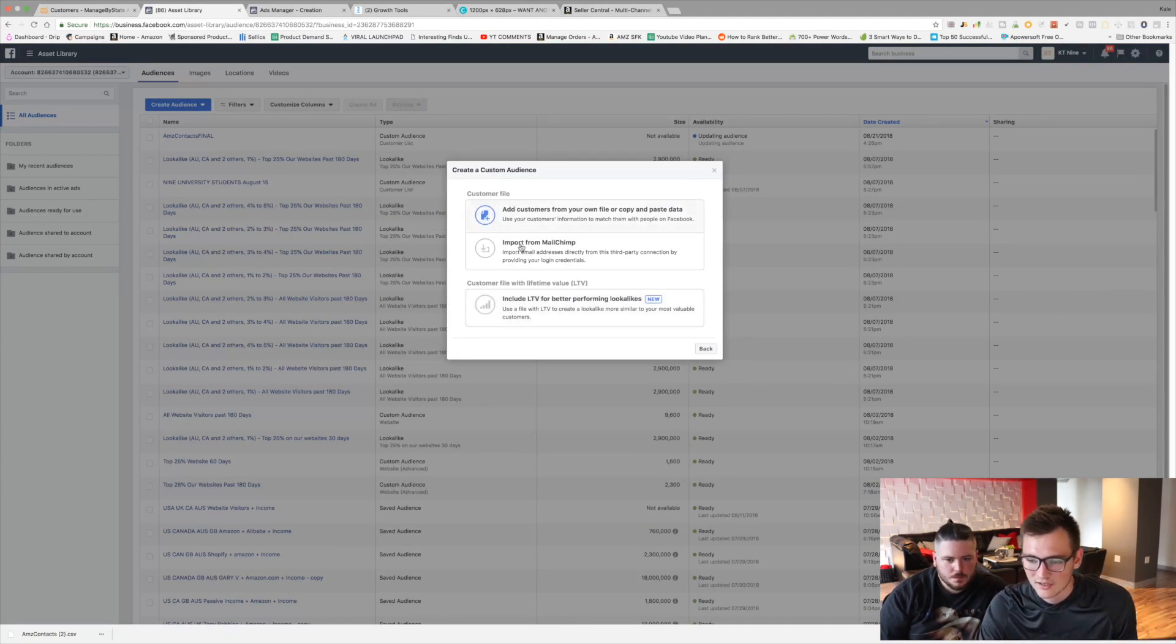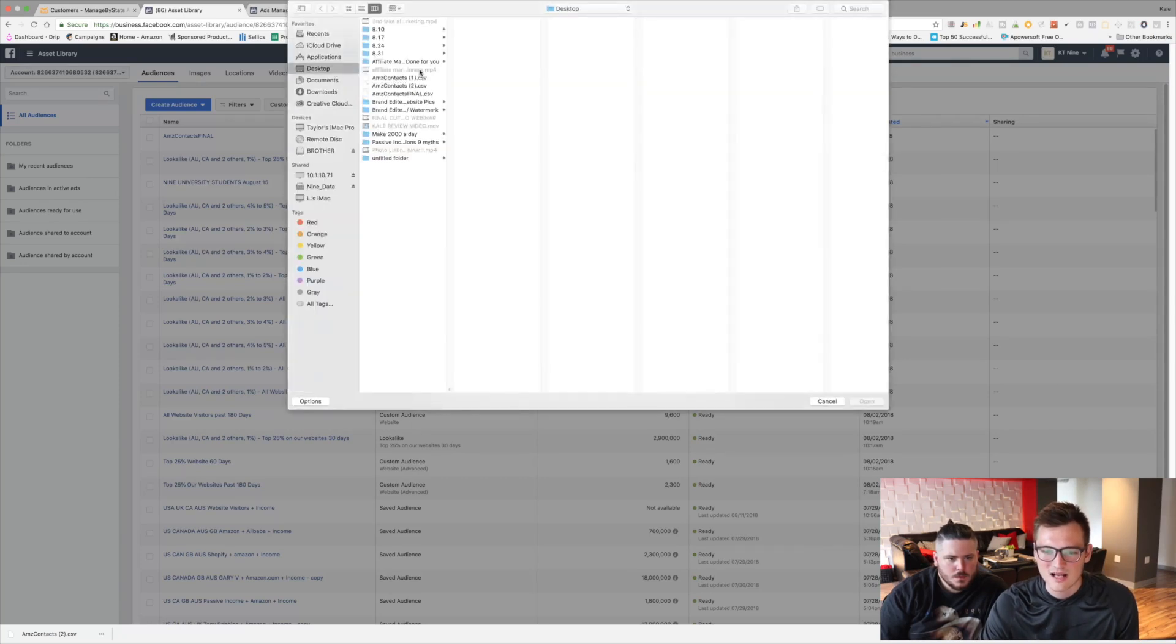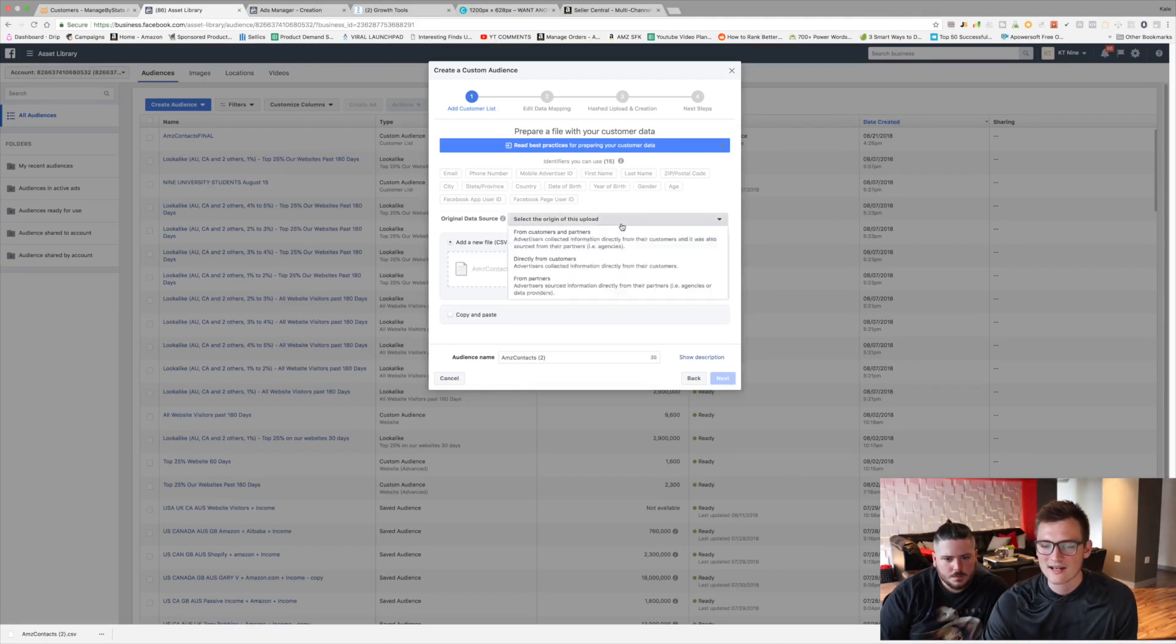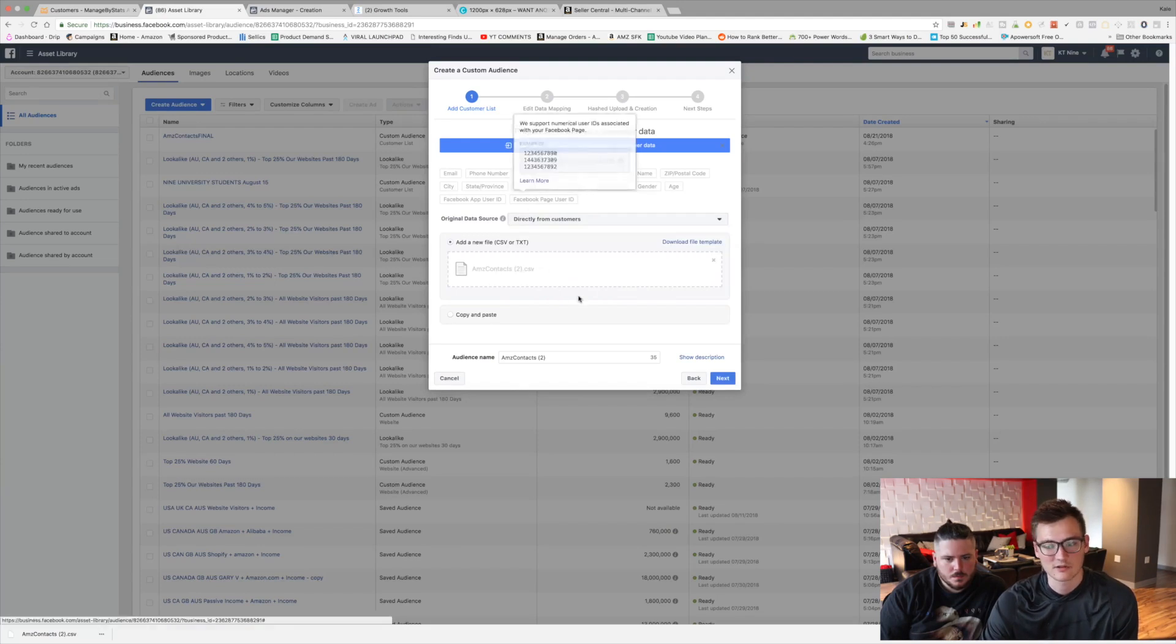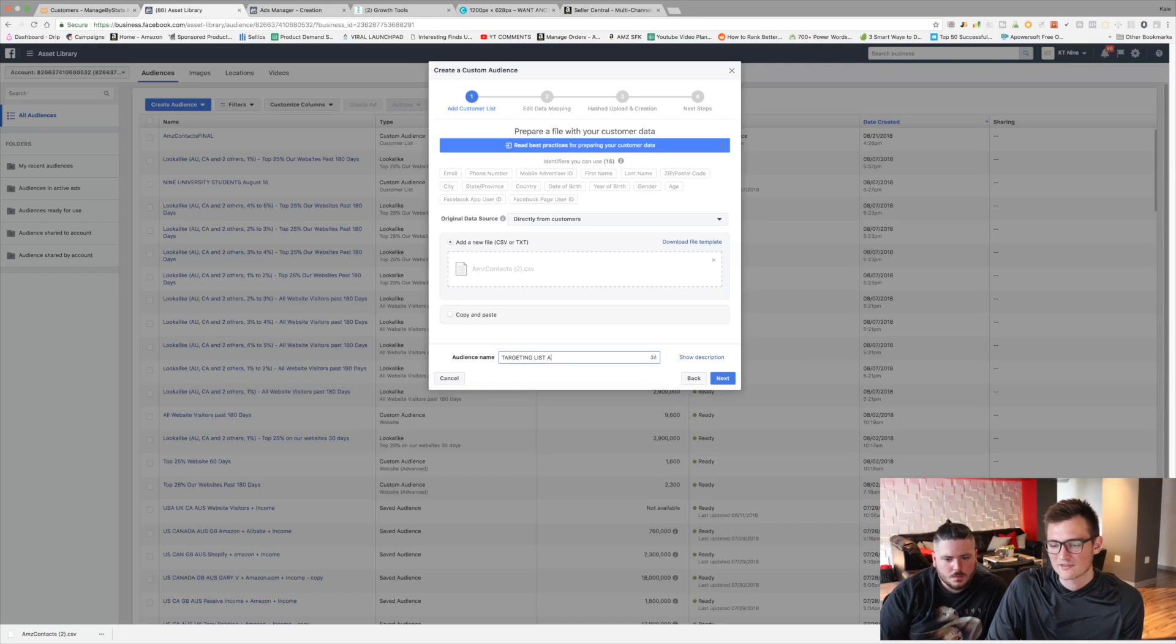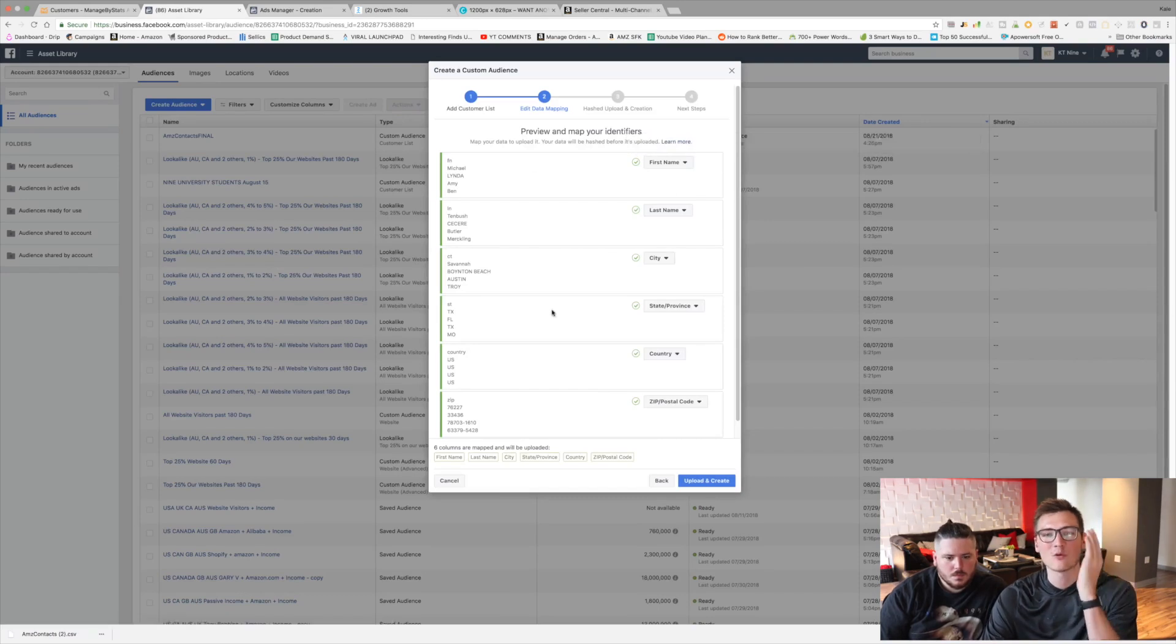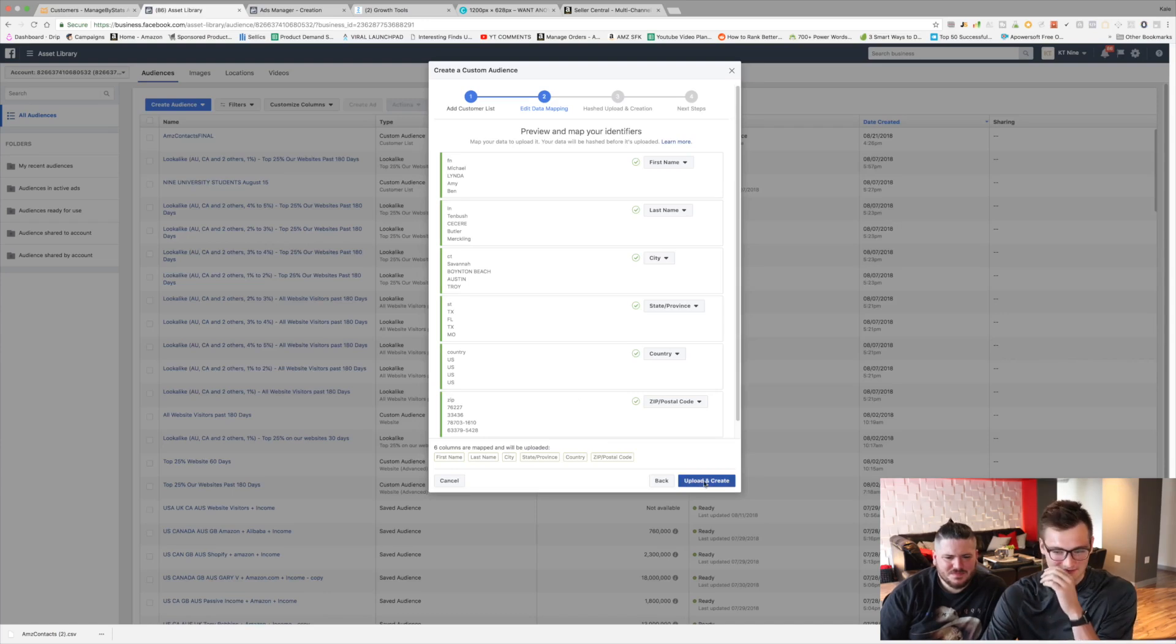These are your past customers and you're just uploading them to Facebook so that you can retarget them. And now you're going to hit add customers from your own file. And our file was here on the desktop. AMZ Contacts 2. Open that up. Select the origin. For the origin, guys, say this is from our own customers. Directly from our own customers because that's where it's from. And then we're going to just name this as targeting list Amazon test account. Because that's what ours is.